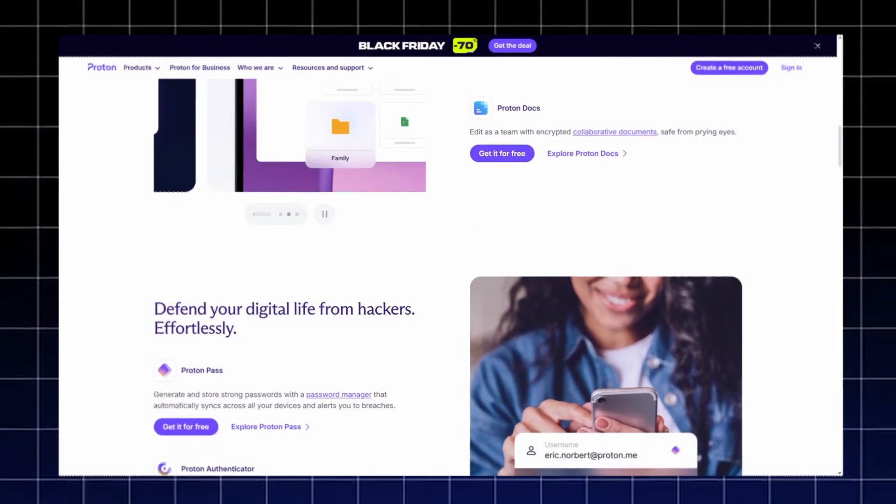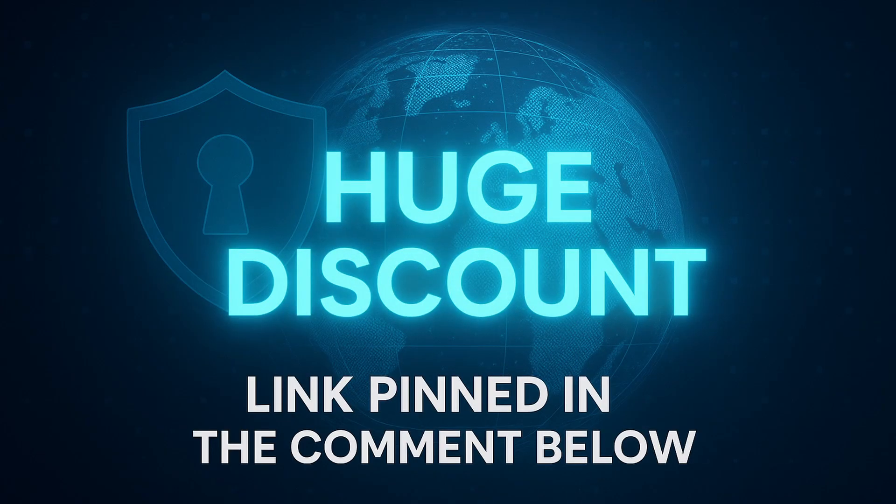You can grab the current Proton discount through the pinned link below. Check it out, secure your devices, and experience what real online privacy feels like with Proton.